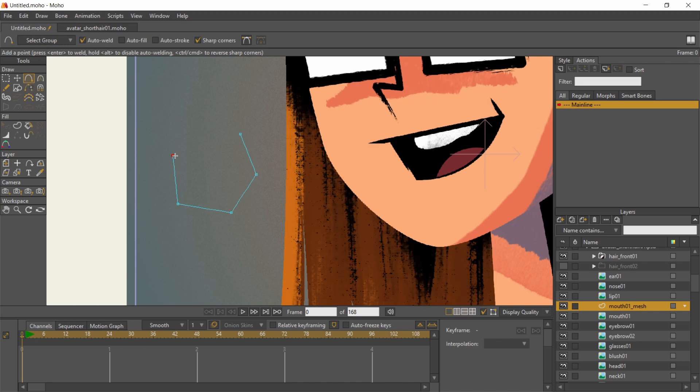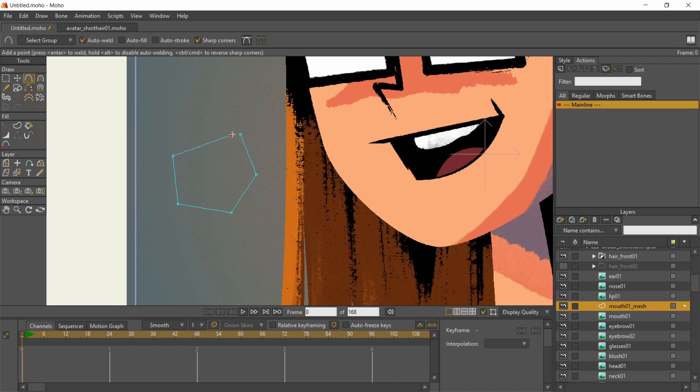Click on the latest point to continue the shape. As long as auto-weld is on, if you drag back to any point, there will be a clicking sound to signal that the line has connected with the pre-made point.